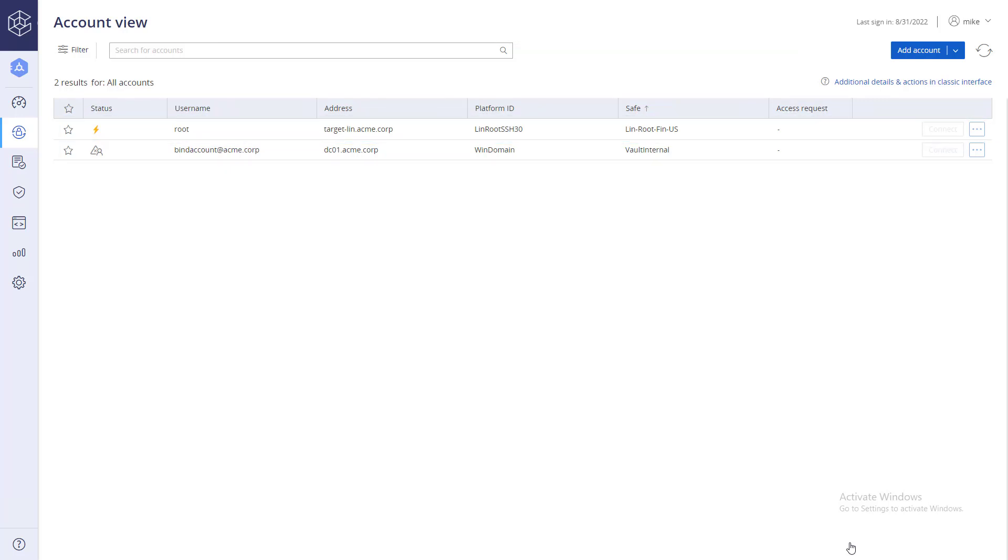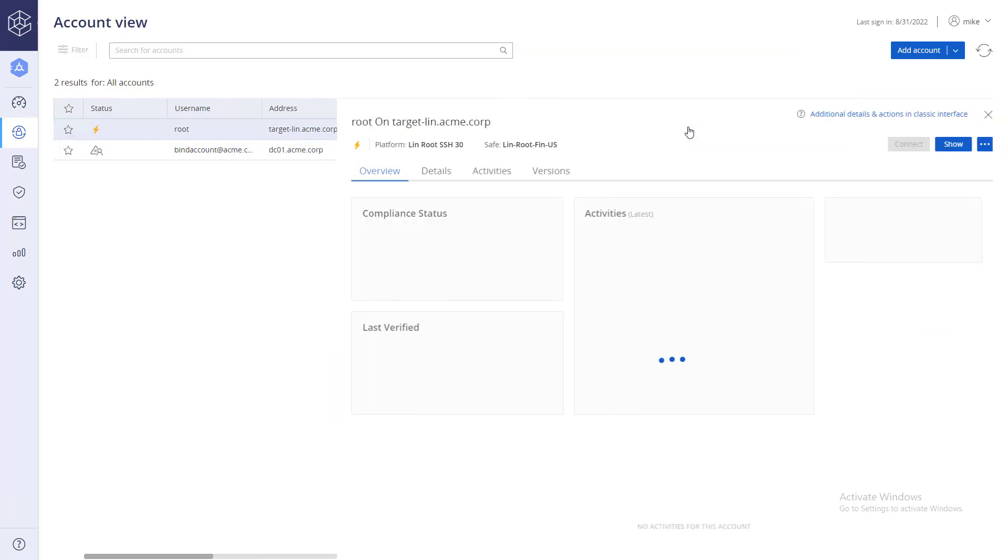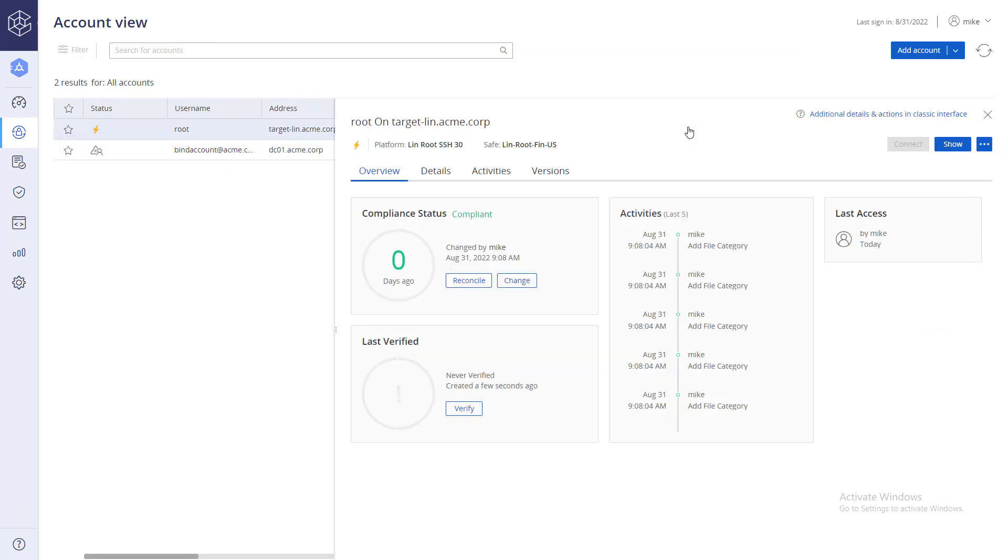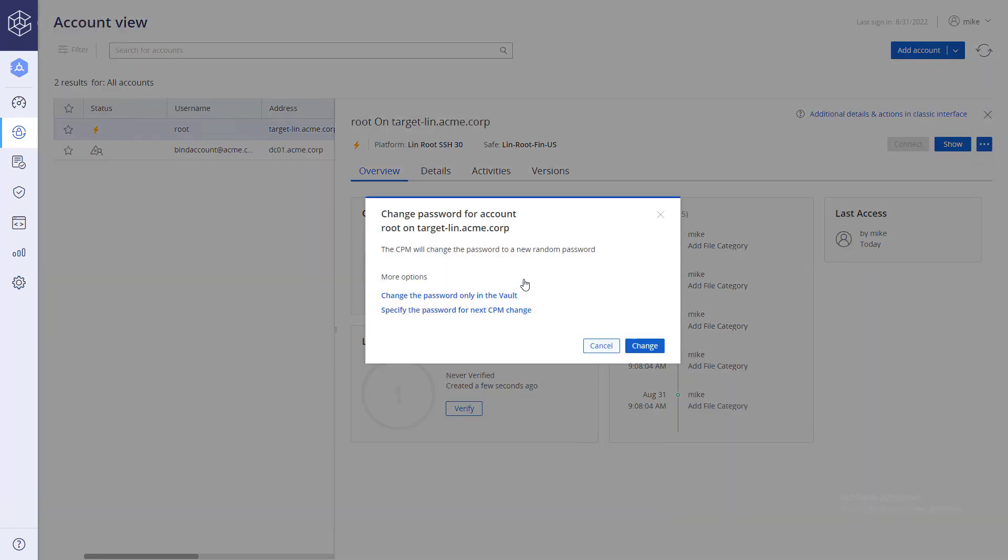To change the account password, click on the account. Under Compliance Status, click Change. The CyberArk Password Manager will change the password to a new random password. You can also specify the password for the next password change.